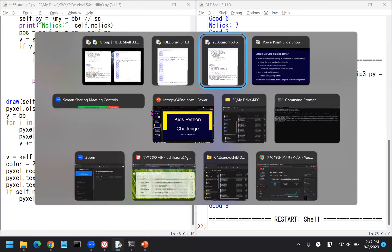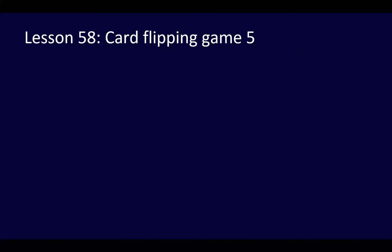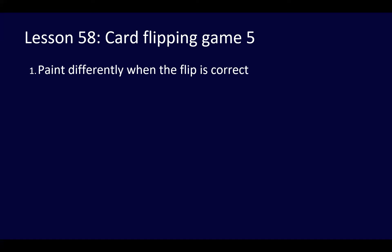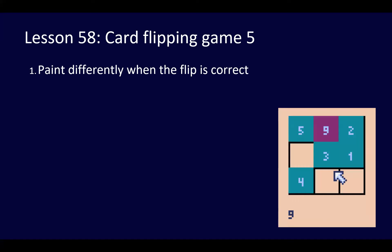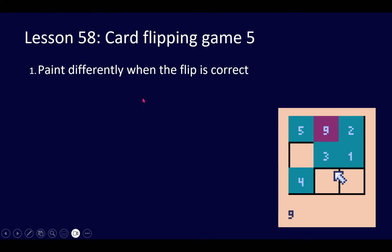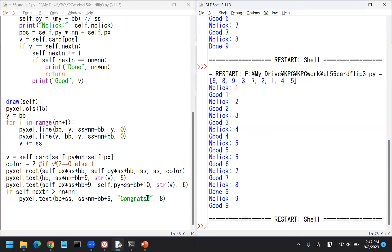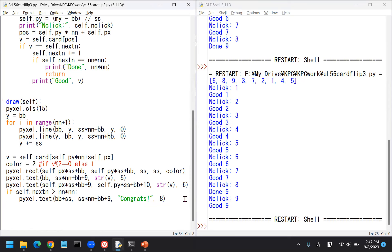At the same time we notice we don't need to change the colors anymore. Let's go on. This should be defined. 1, 2, 3, 4, 5, 6, 7, 8, 9, congrats, good.